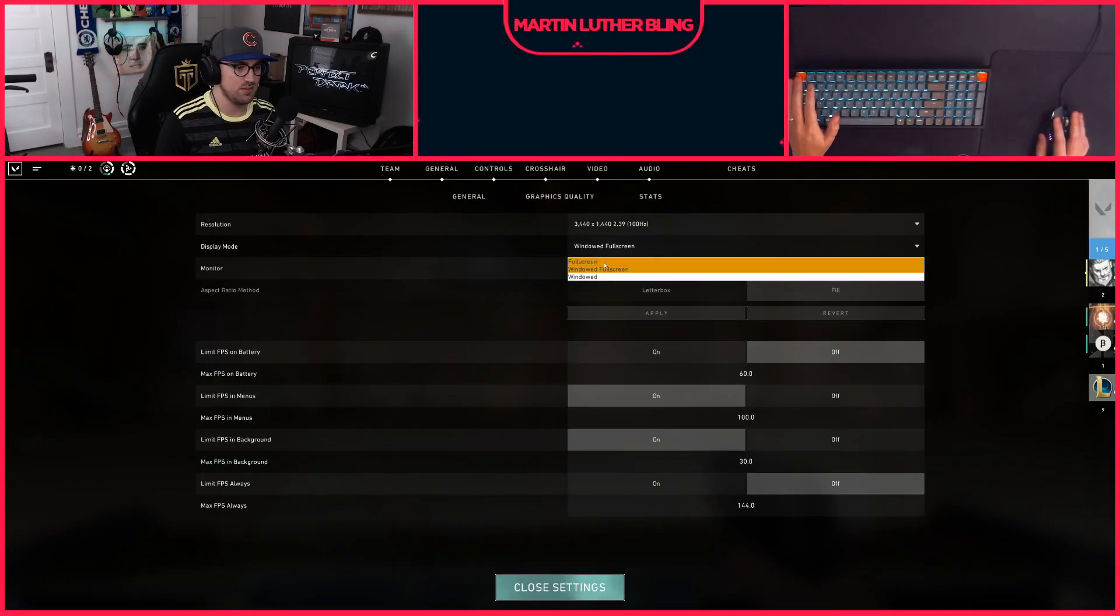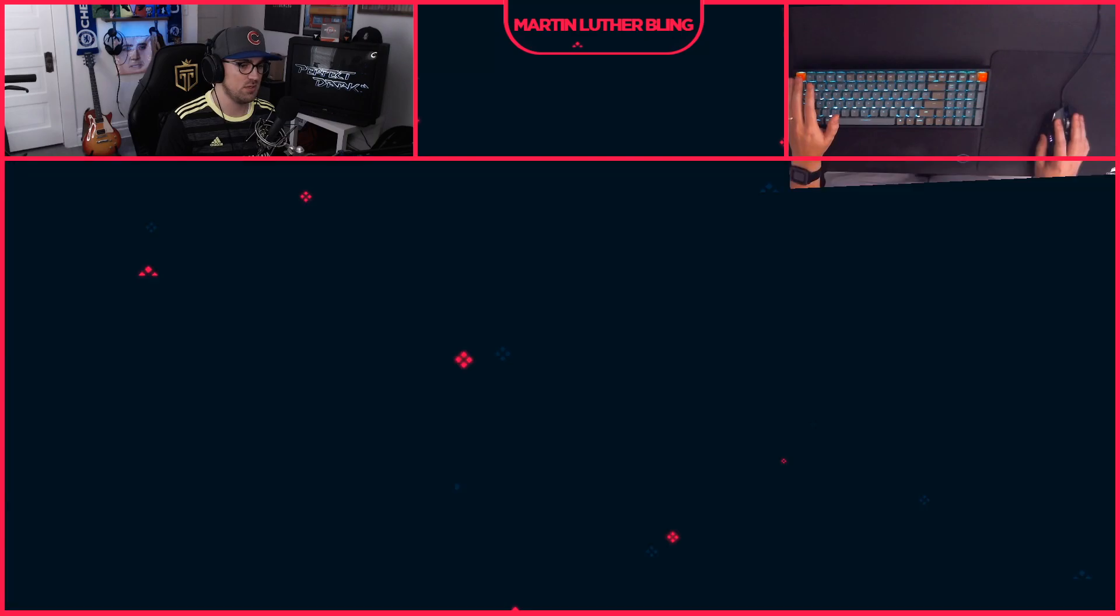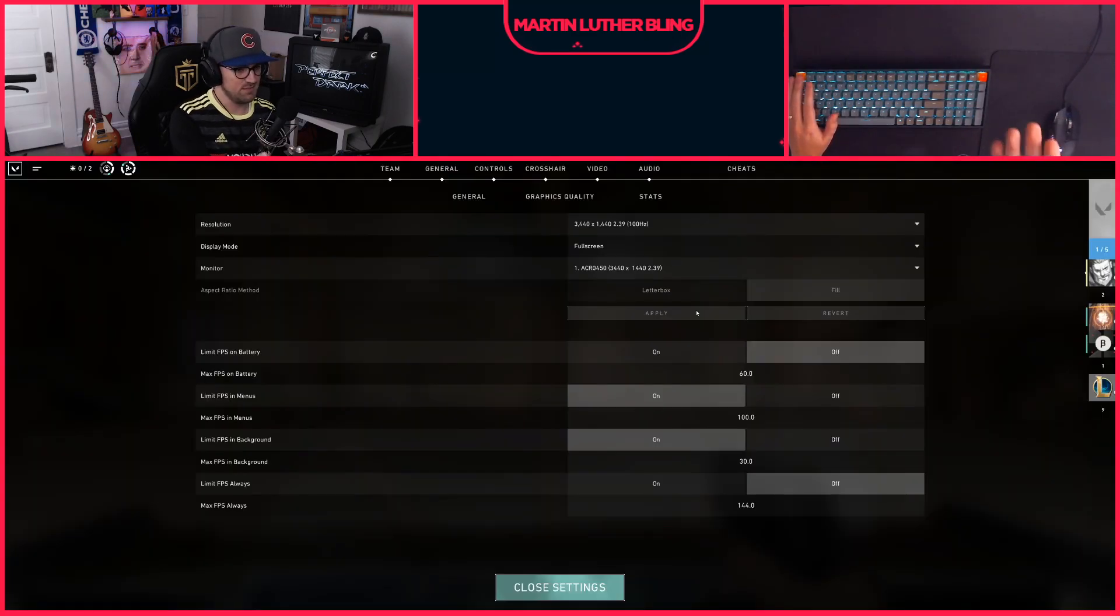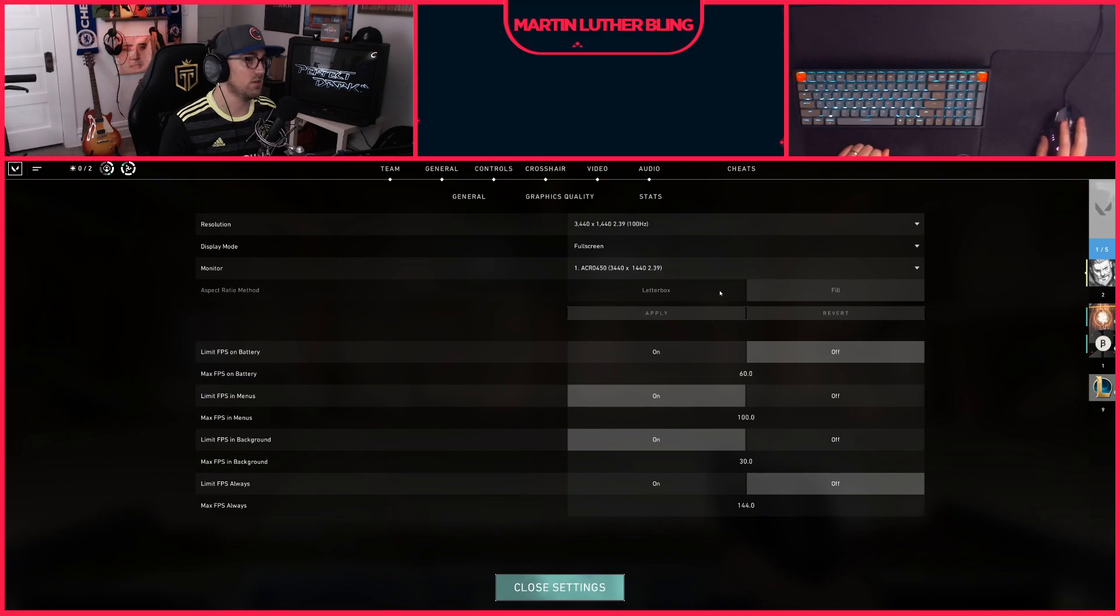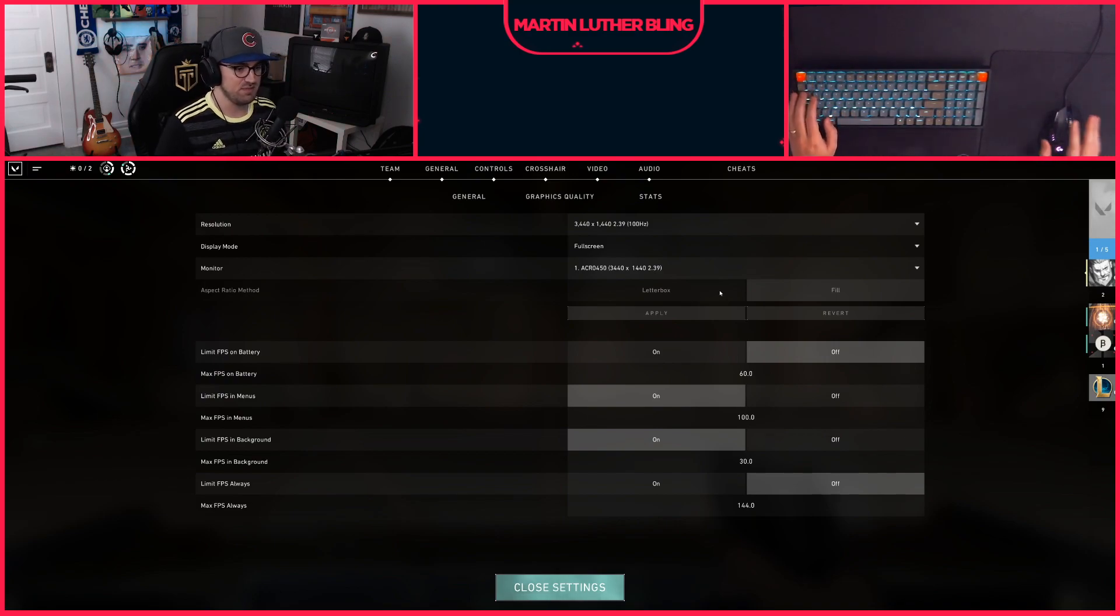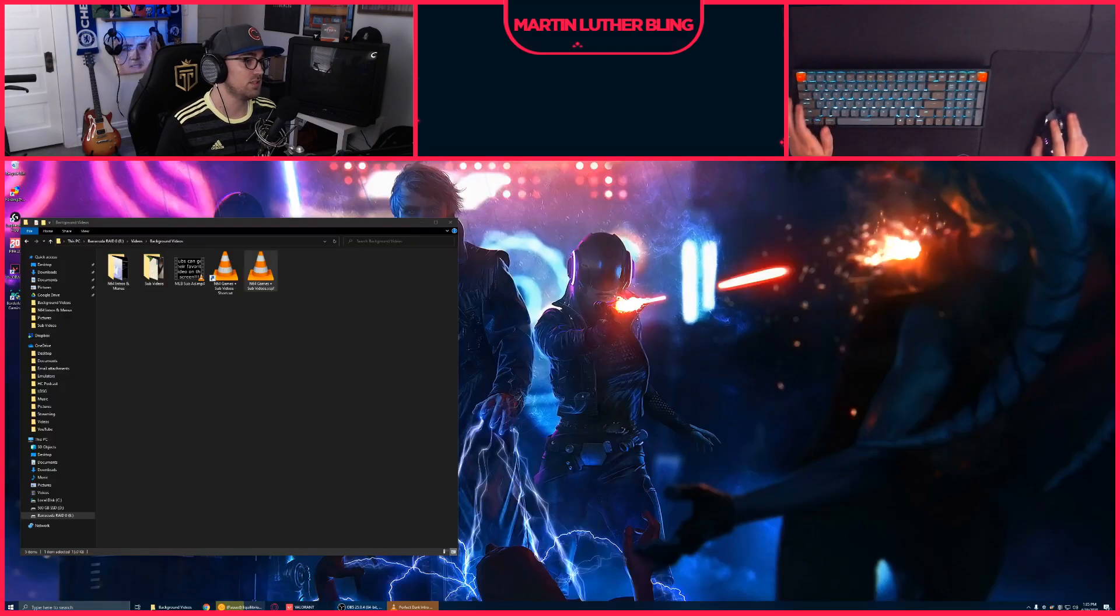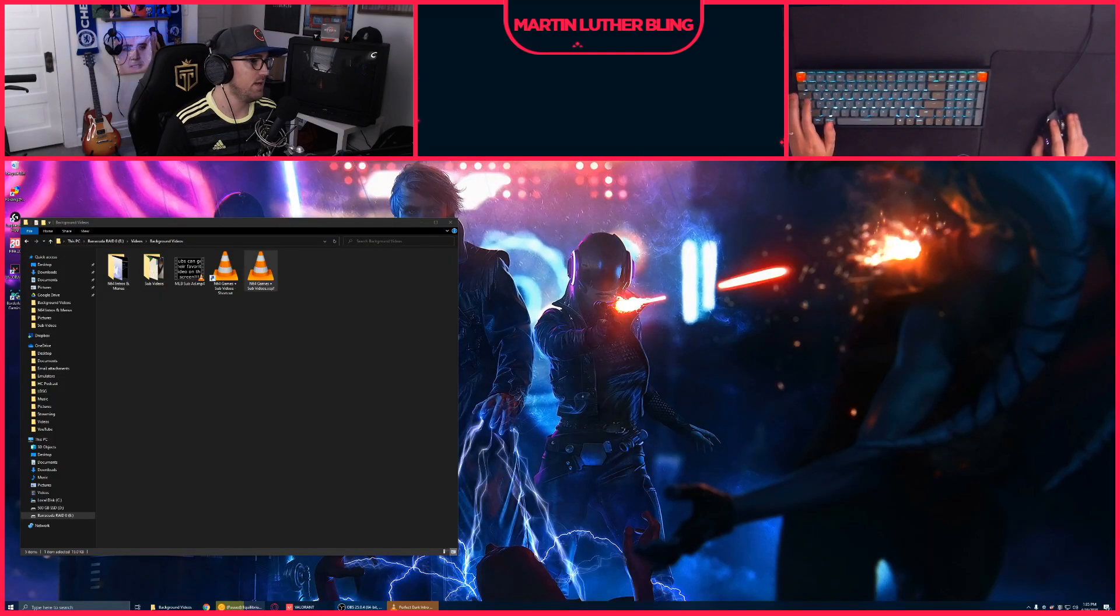And then if you want to you can go and change it to actual full screen. But for some reason in full screen it doesn't let you change that toggle. But that's how you set it to ultrawide. Now let's briefly talk about if you actually want to do that.